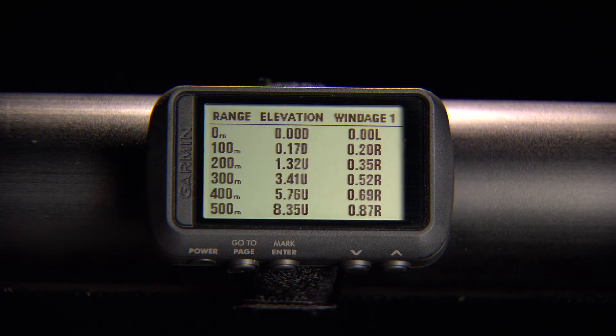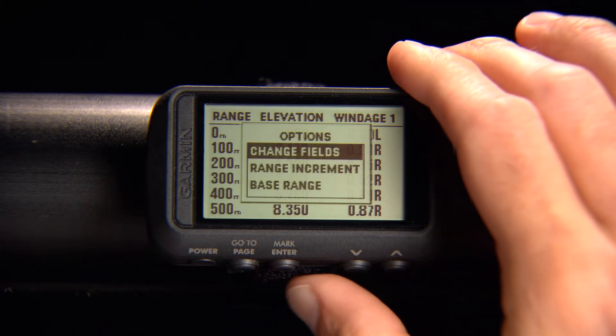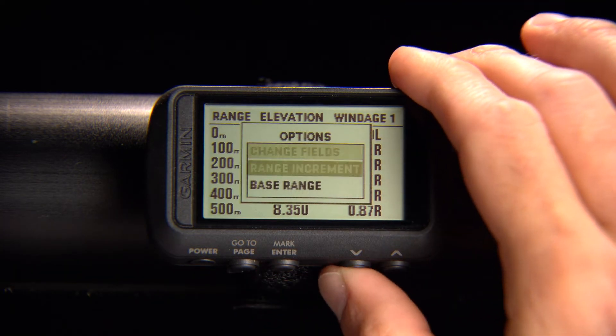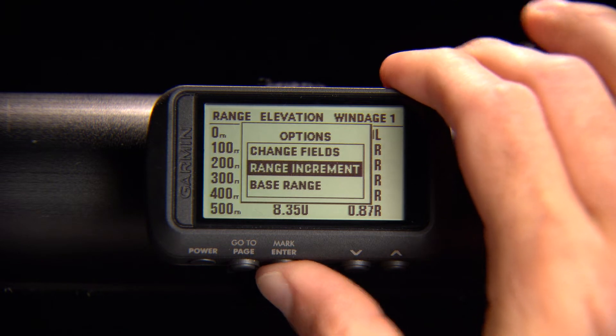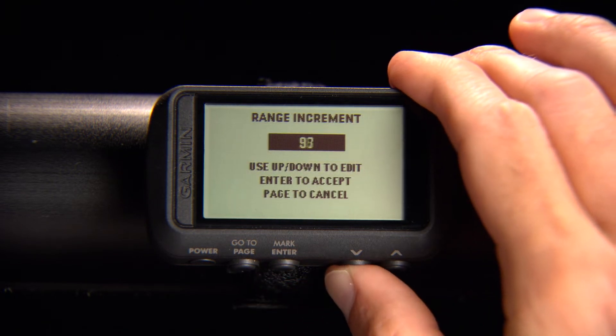To edit the range increment, go to Range Card, press Enter, select Range Increment, and follow the on-screen instructions.